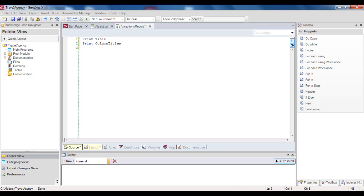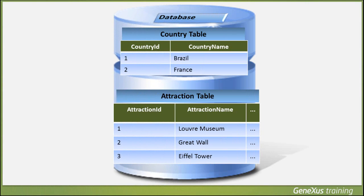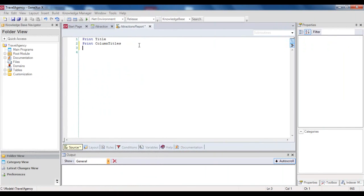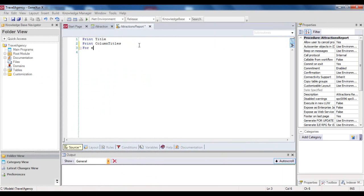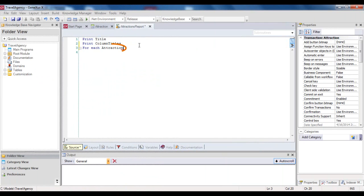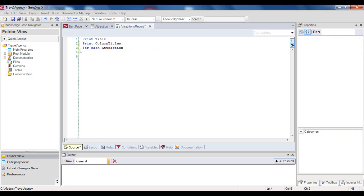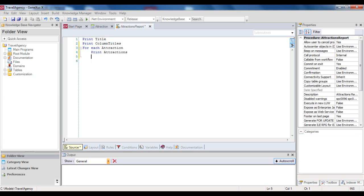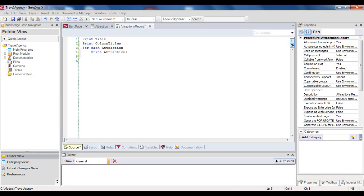But now we need to print the information about the Attractions, which is stored in the database. To do this, we must access the physical table that stores the information, that is, the Attraction table. The command that enables us to access a physical table is the ForEach command. We then write ForEach, and next to it we write Attraction. But why do we write Attraction next to ForEach? Because it is the name of the transaction whose associated physical table we want to navigate. And now, because we want to print, for each tourist attraction, the content of attributes AttractionId, AttractionName, and CountryName, we write the order to print the Attractions print block that contains such attributes. So we write Print Attractions, and then close the ForEach command with the instruction EndFor. And it's done!